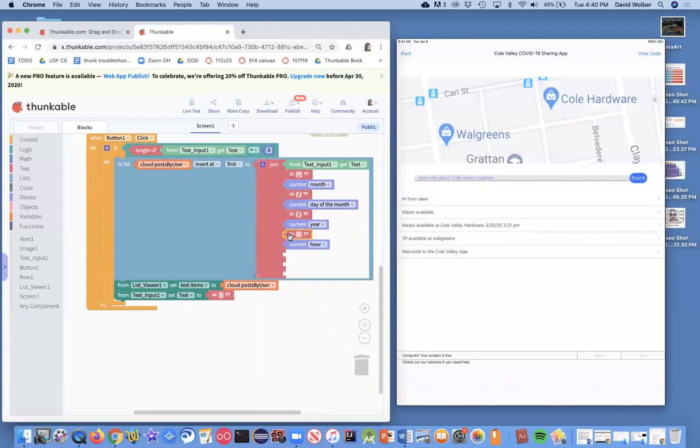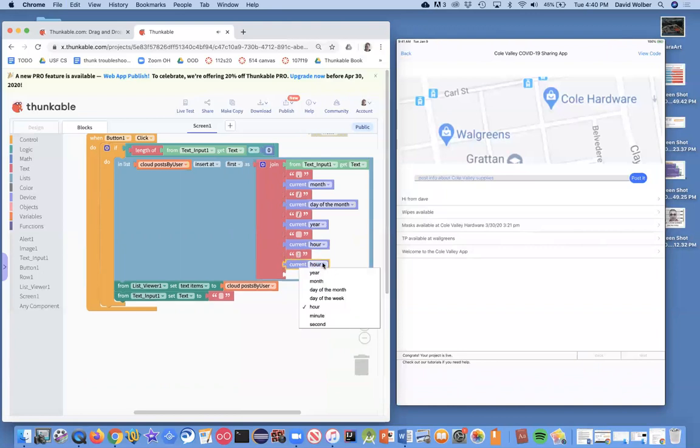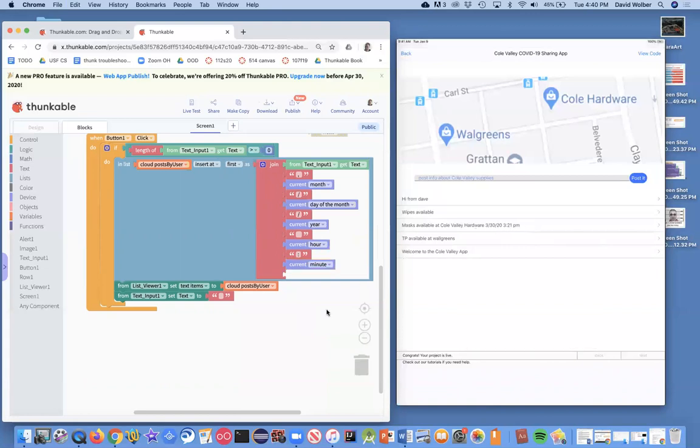So hour, and then we need basically colon. And then I need the minute and I'm not going to do seconds. I'm just going to do essentially what it looks like over here with minute.